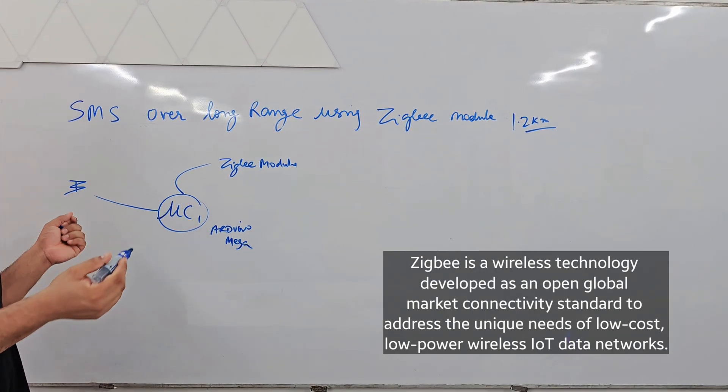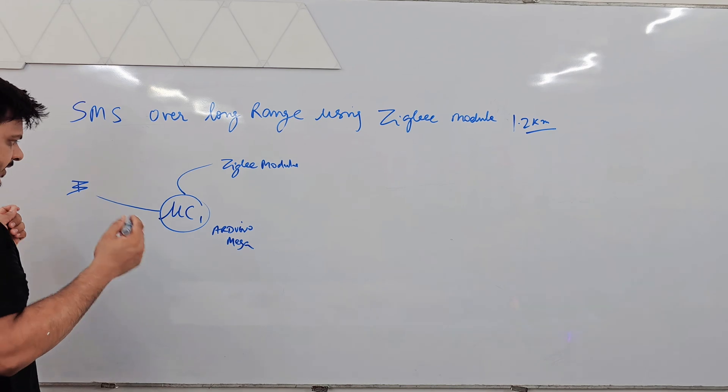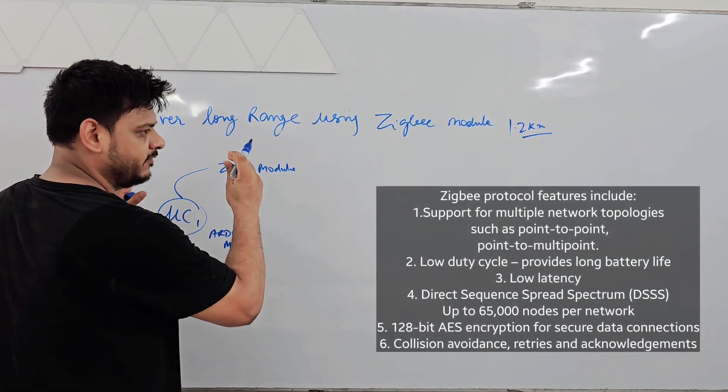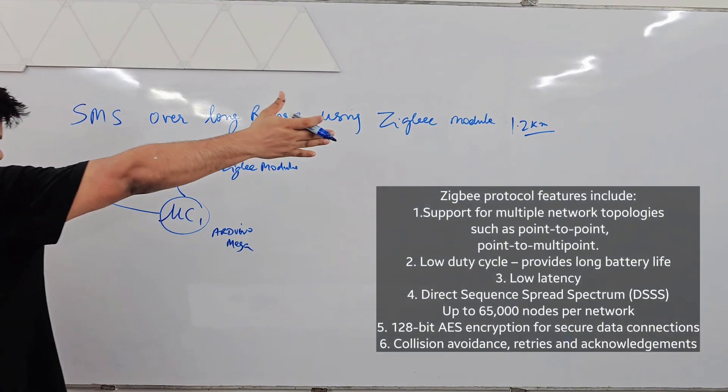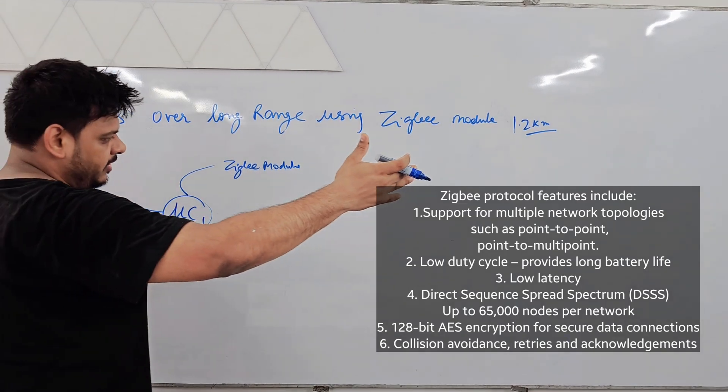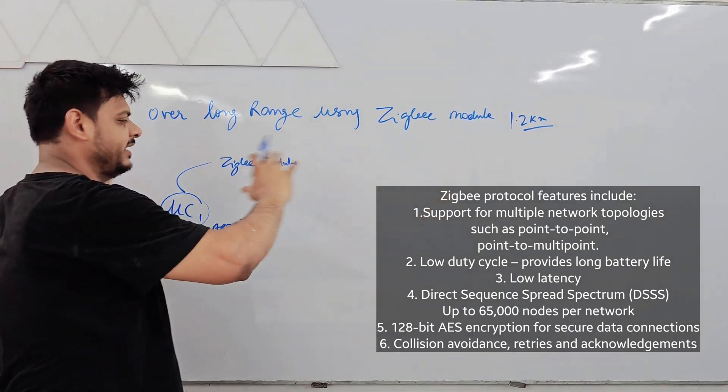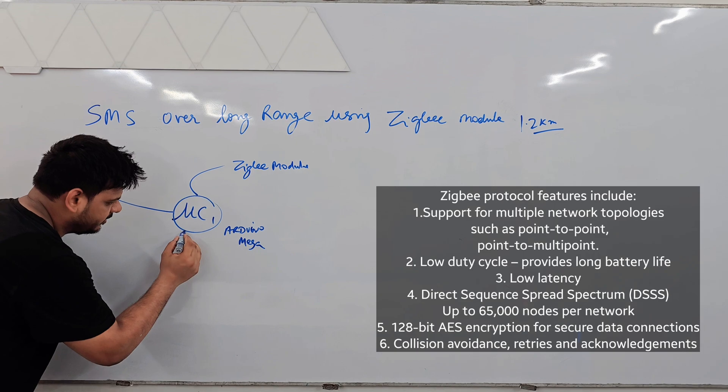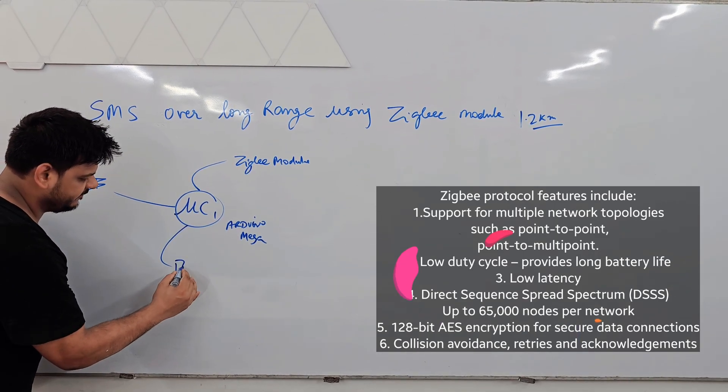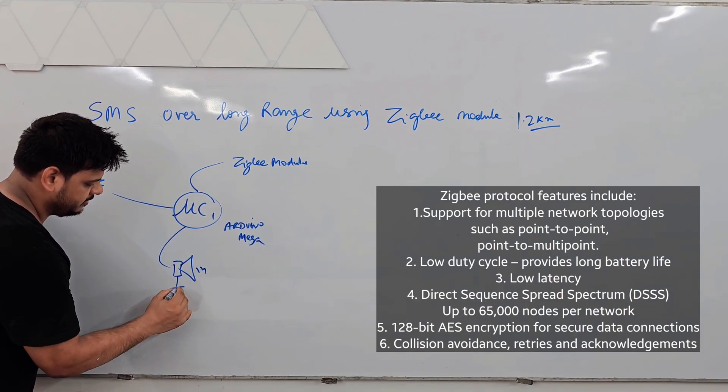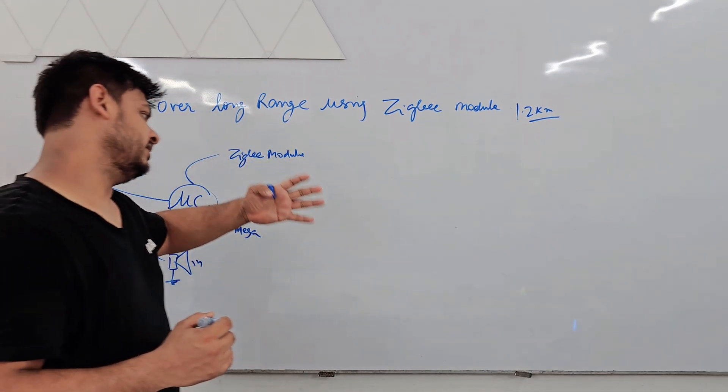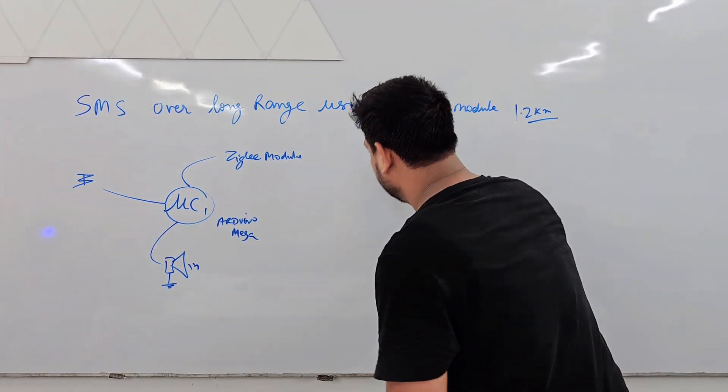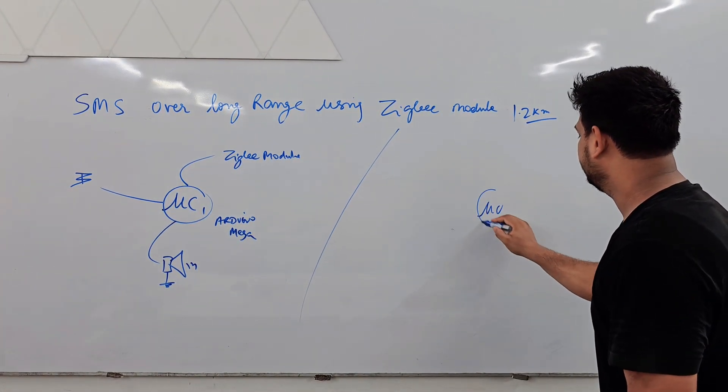We have to also create PAN area network, personal area network. Like we have to give some password 1,2,3 and another Zigbee also need same PAN like 1,2,3 then they can communicate with each other. Now here we need one buzzer so that other person can notify that I am sending some message. Same way we have same components here.